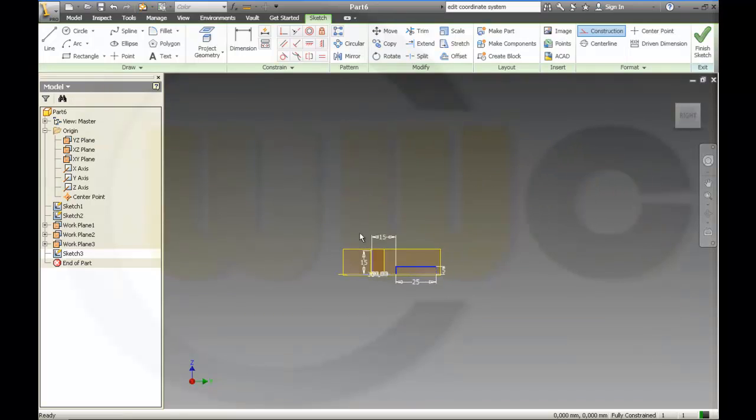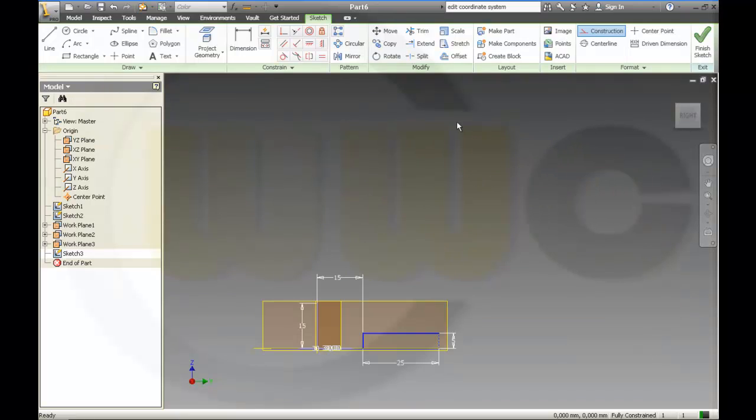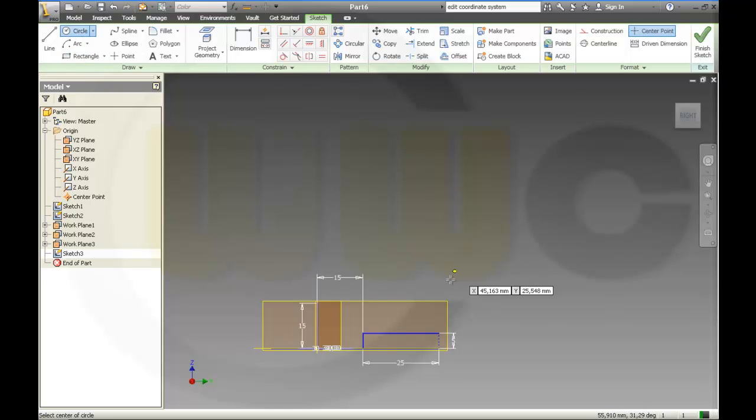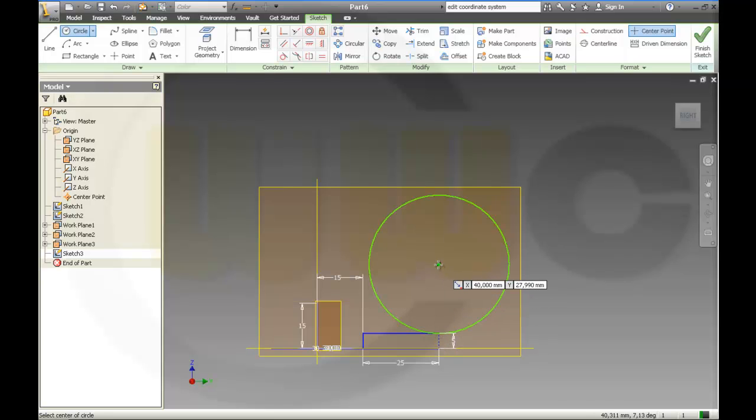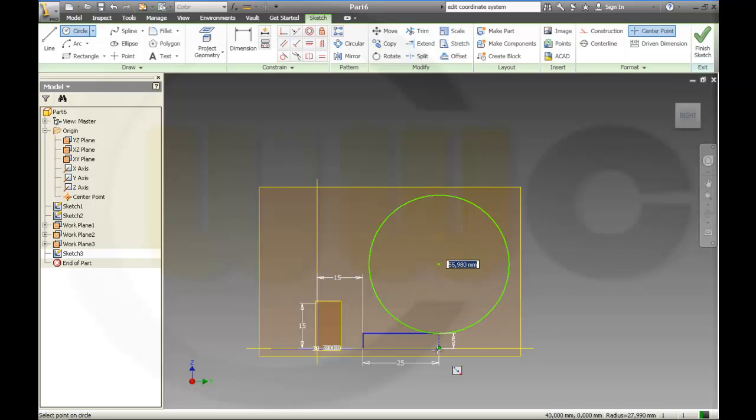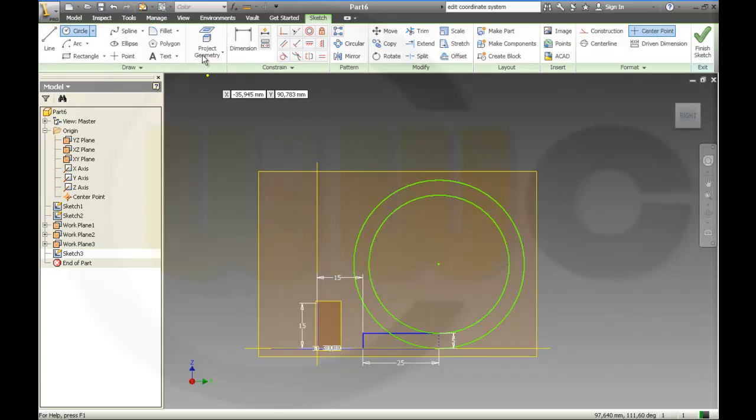And then circle. And another circle. And another circle.